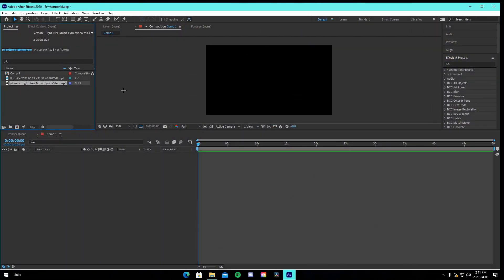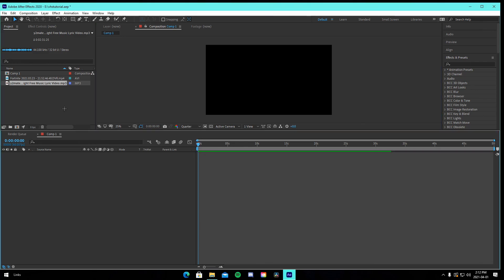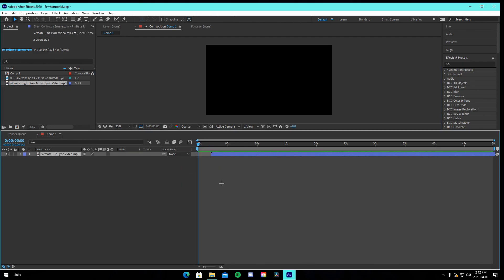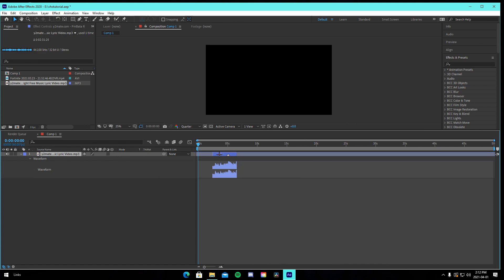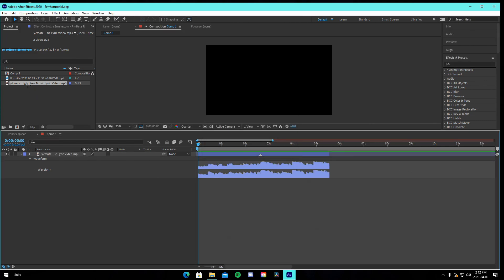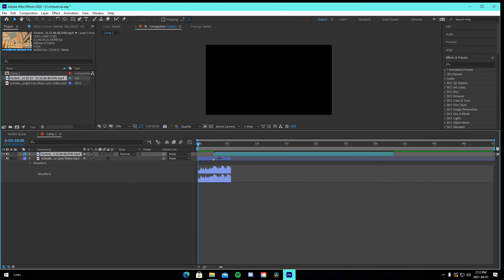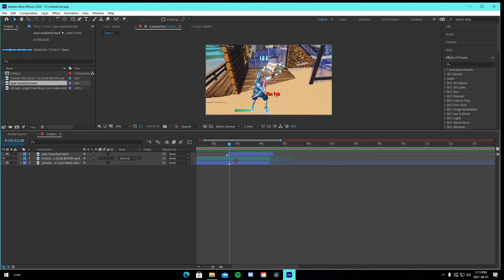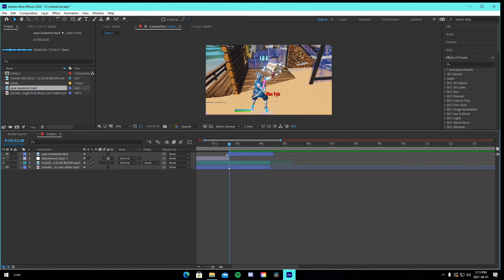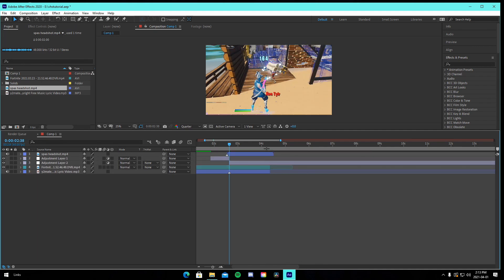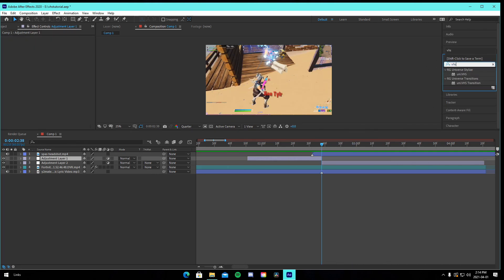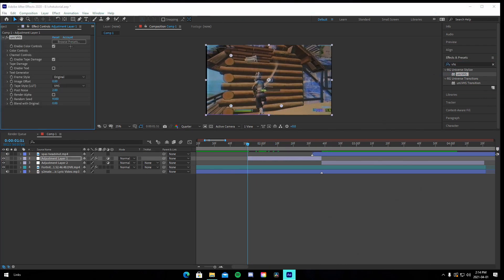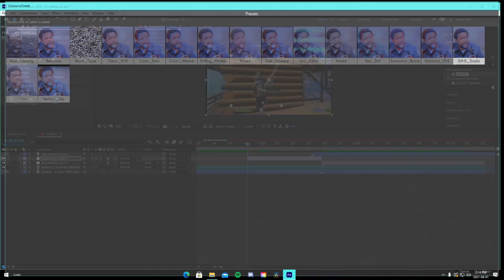Now in a brand new After Effects project — 1920x1080 as usual. Drag in your song to identify the beat portion we want to use, then drag in your clip. Add an adjustment layer just before the kill and another adjustment layer after the kill. Turn the song back on and drag in Uni VHS — you'll need Universe plugins and Sapphire plugins for this.